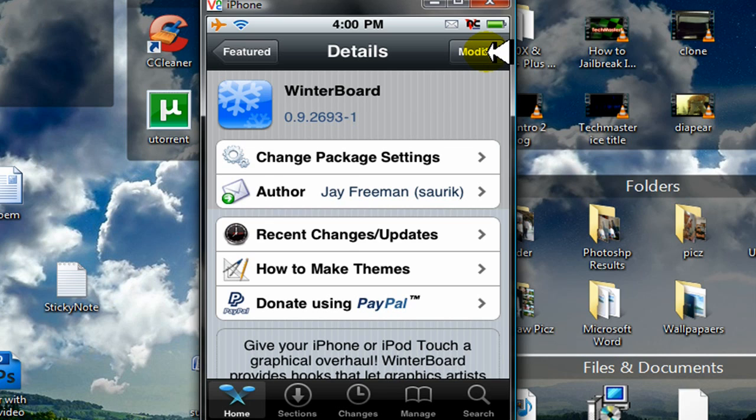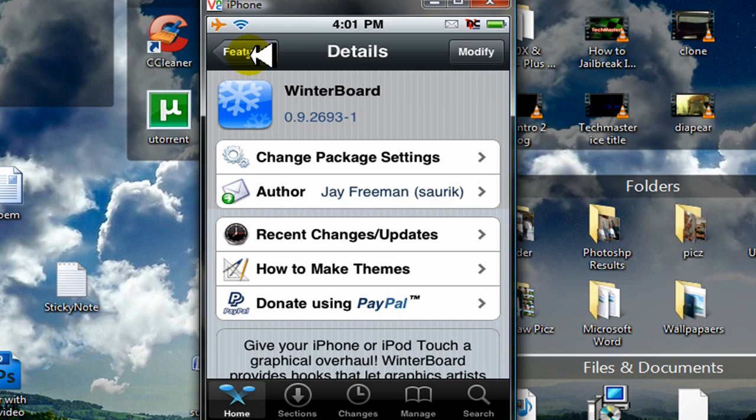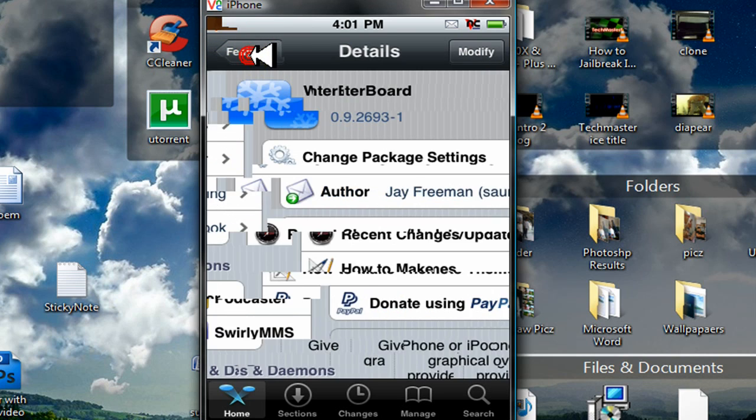And it's going to install. And once it's done installing, your iPhone or iPod Touch is going to restart. So once it's done installing and your iPhone or iPod Touch restarts, go back into Cydia.